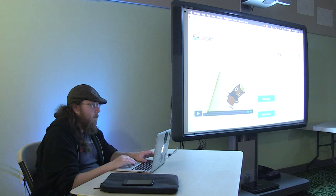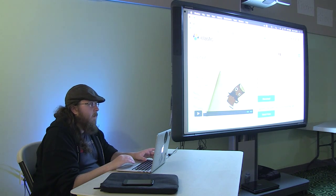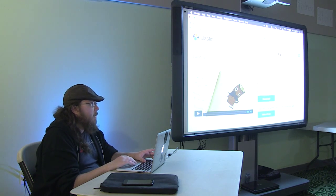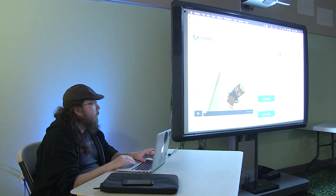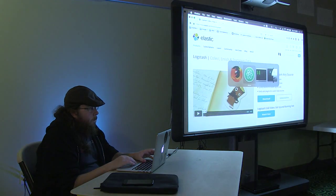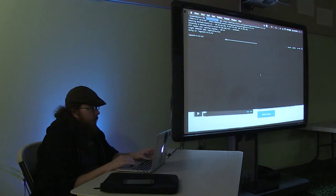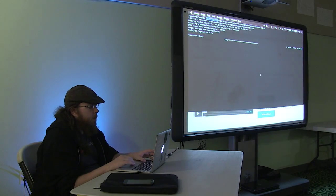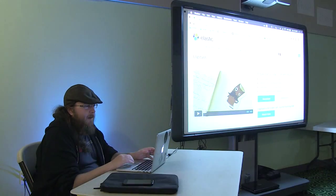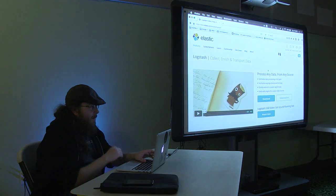And you'll see these three pieces in the config file as well, they correspond to basically input, filtering, and then output. Let's see, how's the download doing? Oh, come on internet, you're killing me. All right.